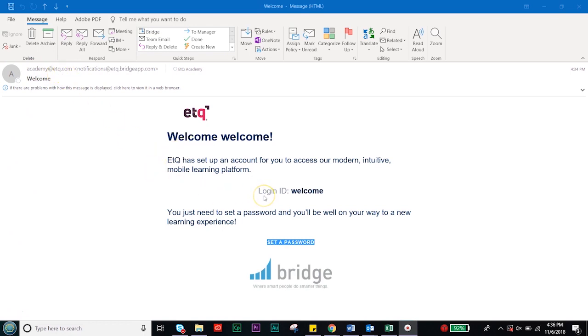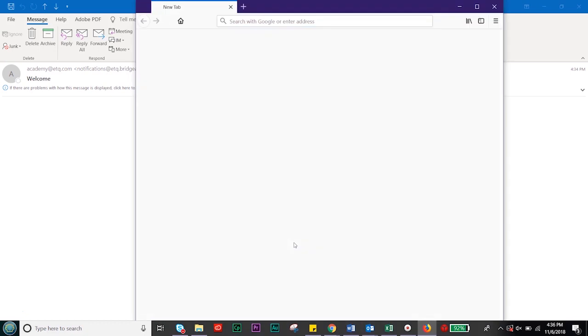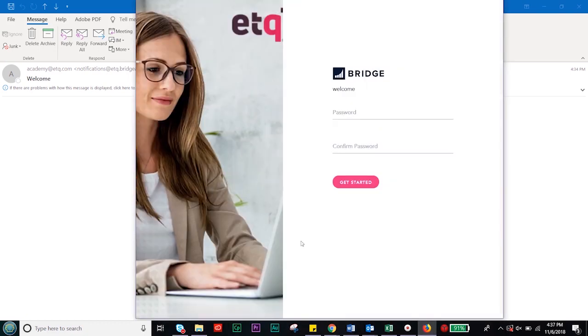In this email, it will include your login ID as well as a button to set your password. Click on this button and you will be routed to the ETQ Academy homepage. On this homepage, you will be able to set your password.